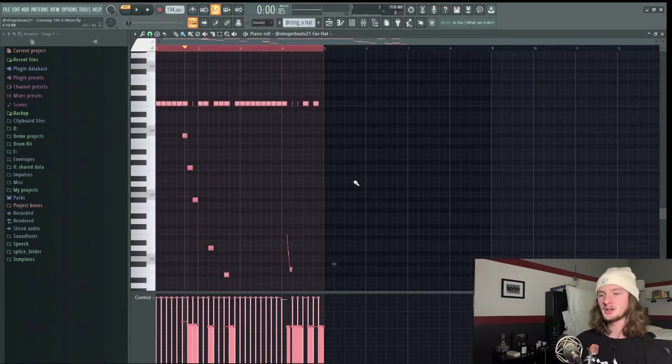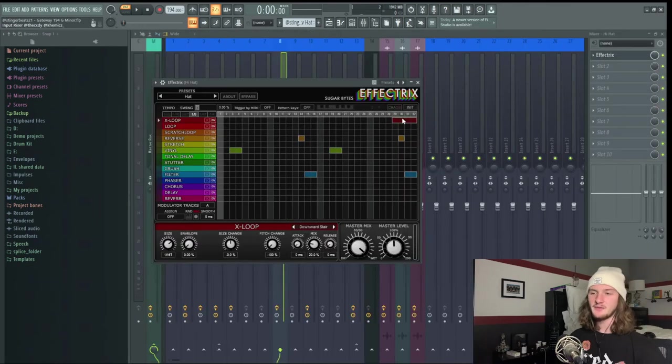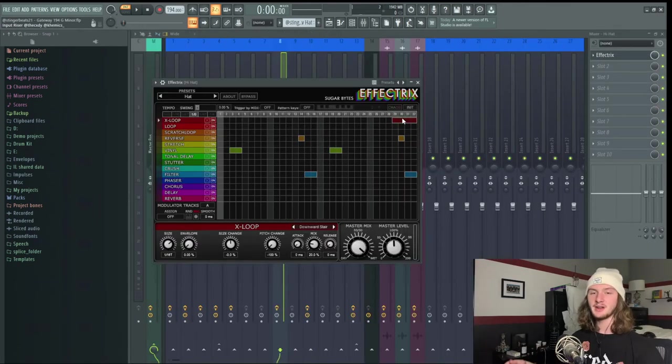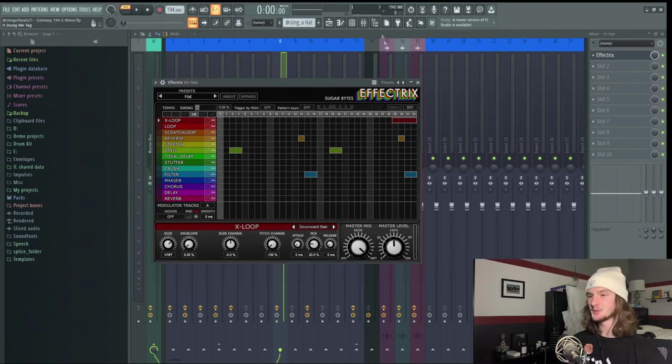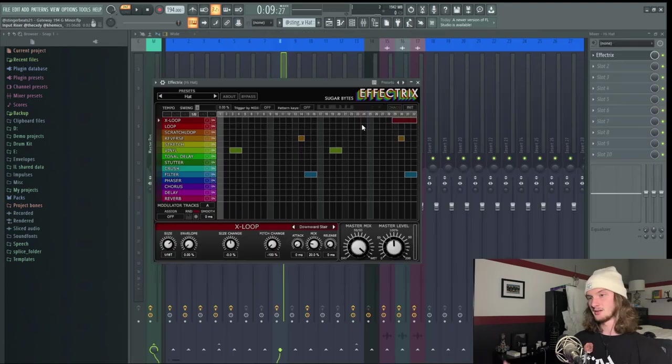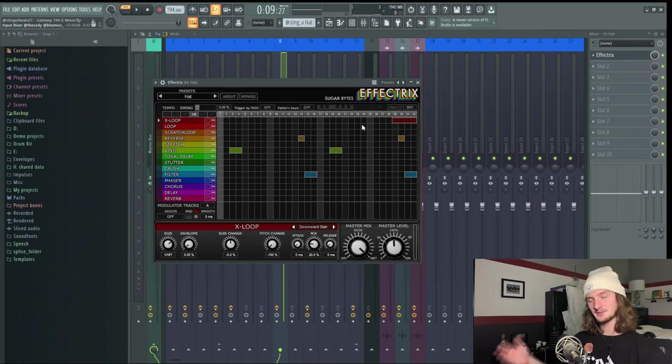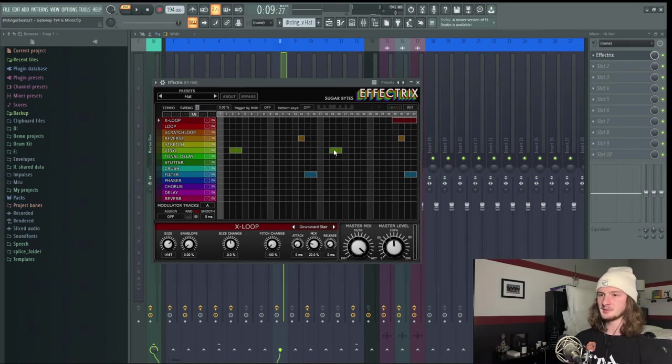After that I just took this first portion and copied it over using Ctrl+B. Yet again for the effects on that we have Effectrix which is a very common staple when it comes to super trap, especially this X-Loop and Downward Stair. This is what the downward stair sounds like. Hearing something familiar there? That's used all the time when it comes to super trap.